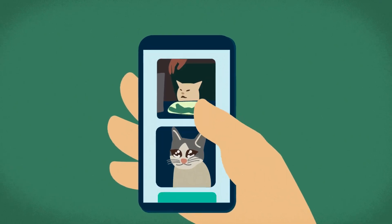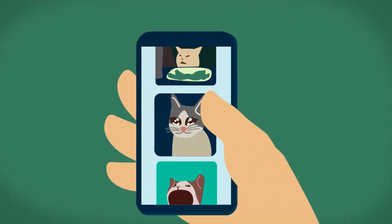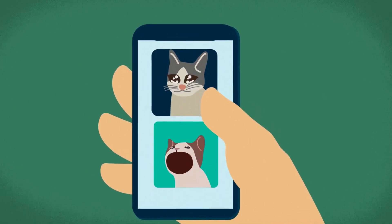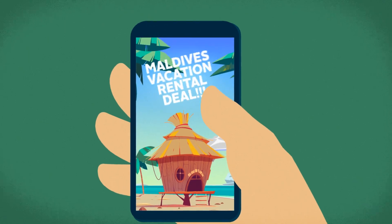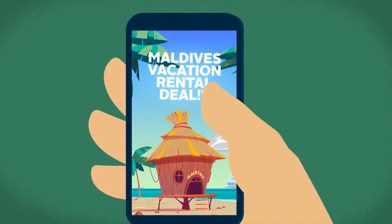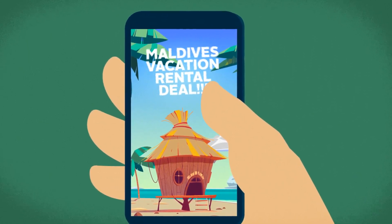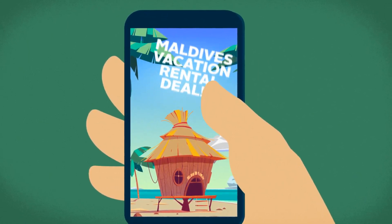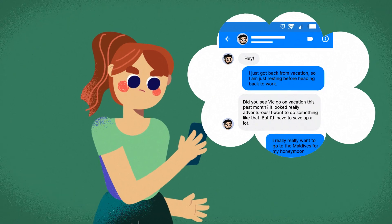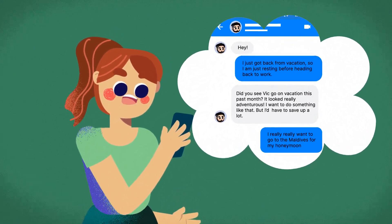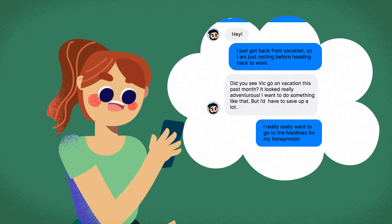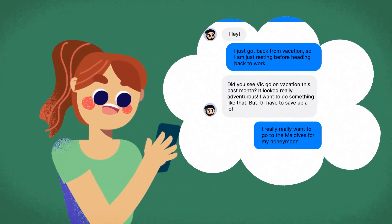Imagine this: you're online looking at funny cat memes when an ad pops up telling you about a great deal on a vacation rental in the Maldives. It appears random at first, but then you recall telling a friend on Facebook how much you wanted to go to the Maldives for your honeymoon. Odd, right?